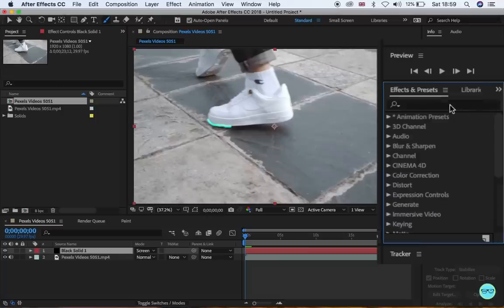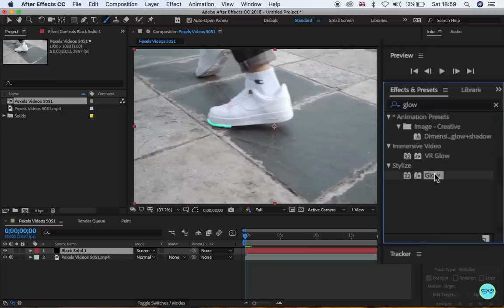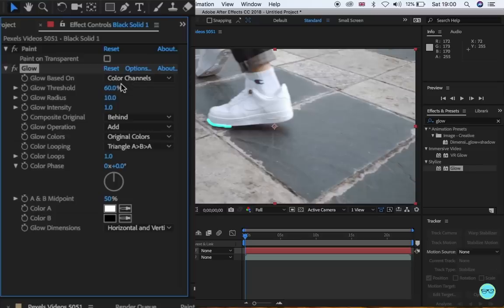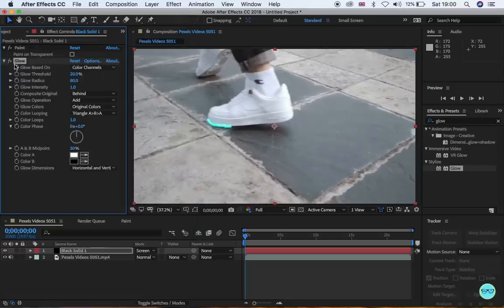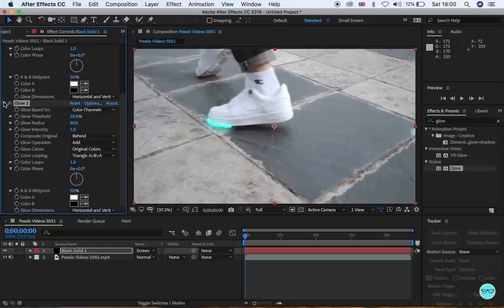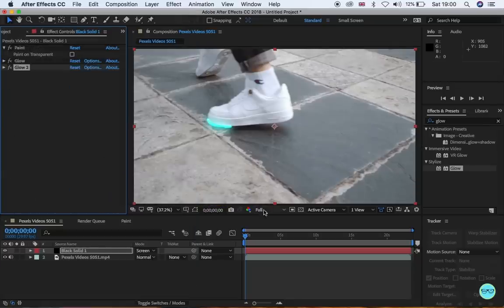From here, go back to the comp and add a glow effect. And adjust the glow threshold to 20%, glow radius to 80, glow intensity to 1, and copy and paste this effect to intensify the glow.